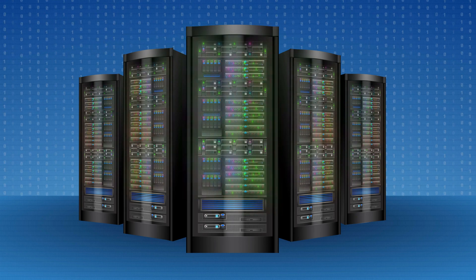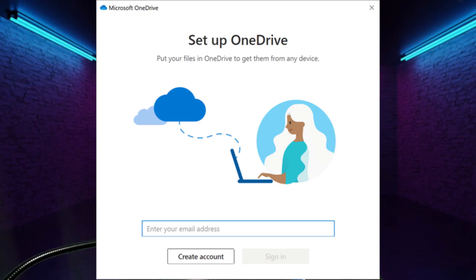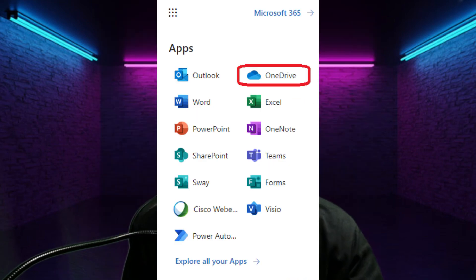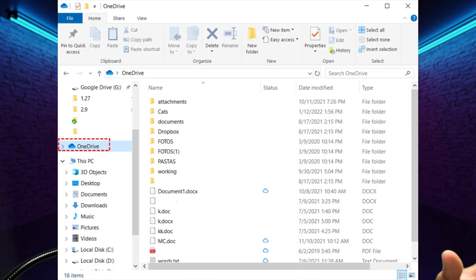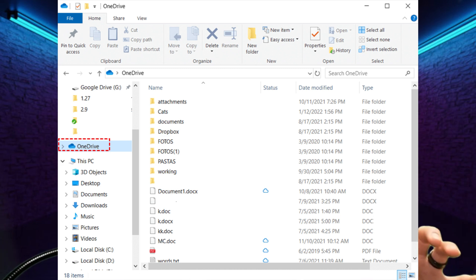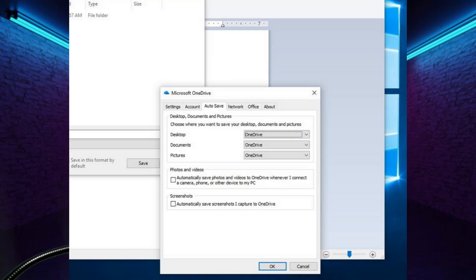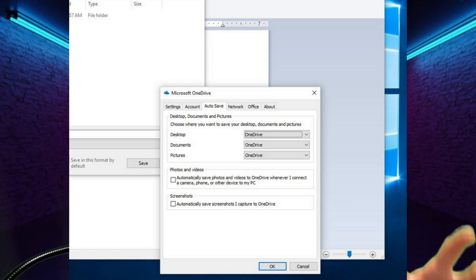When OneDrive is installed on your system — and if you buy a Windows 11 or Windows 10 computer it comes pre-installed — it links to your Windows account and roots itself into your file explorer. It usually sets itself up as the default save location in addition to the local machine.